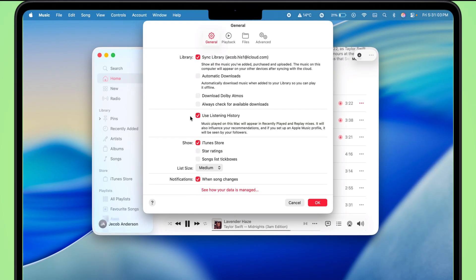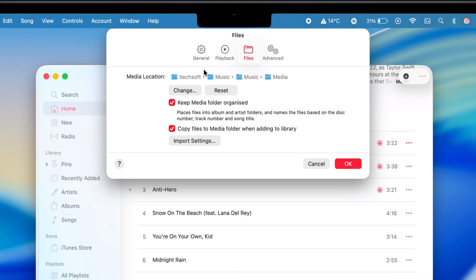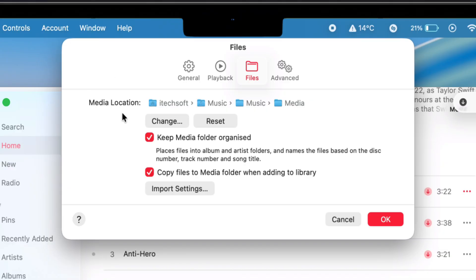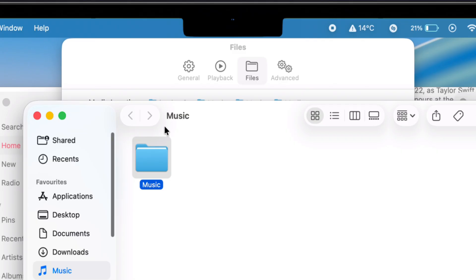Jump over to the Files tab. Right here, you'll see the section called Media Locations. This spot shows the exact folder where your music files get saved when you add them to your library or download them for offline vibes.